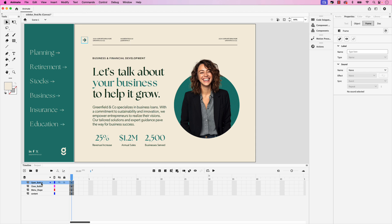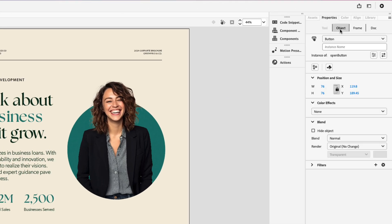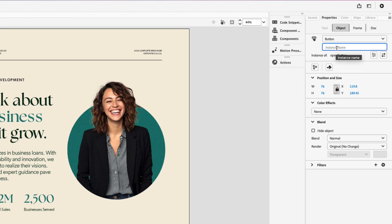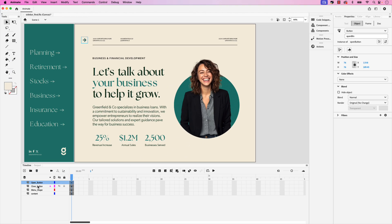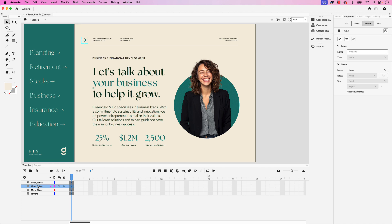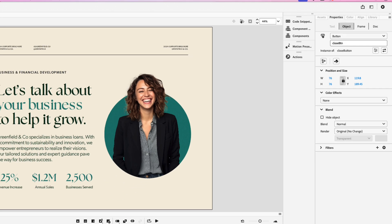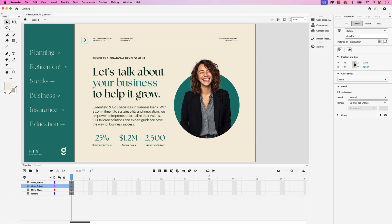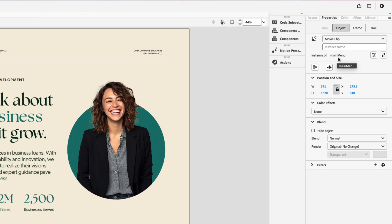Now they've both been converted to symbols but they need to have instance names in order to assign the action to open and close the sidebar menu. Click on open button first in the layers in the timeline, and then in the properties panel under the object tab you can see it has the instance of open button but we need to add an instance name. For this let's call the instance open_btn. Let's do the same for close. Click on the close layer, go back to object and this instance name will be close_btn. We'll also need to have an instance name for the sidebar menu. Remember we called this symbol main menu. We'll give this an instance name of sidebar_menu.